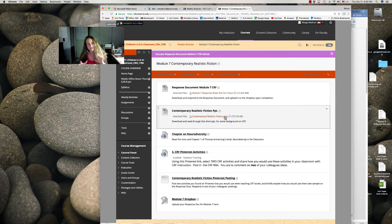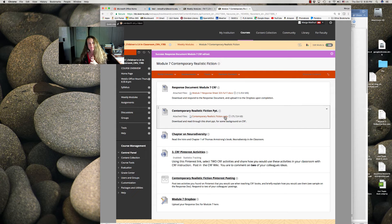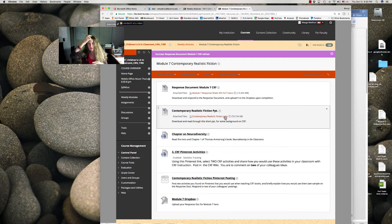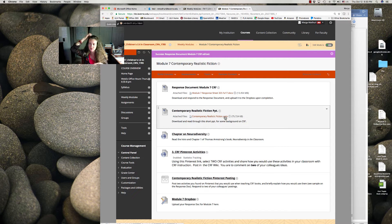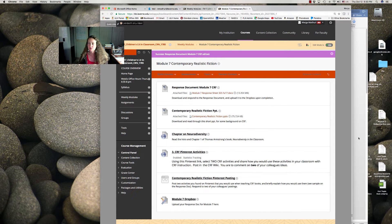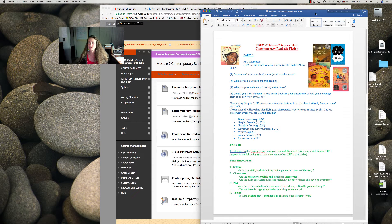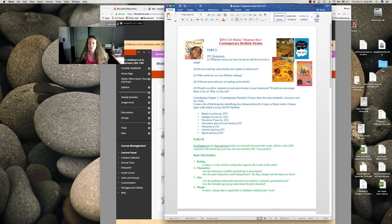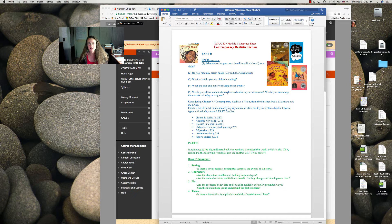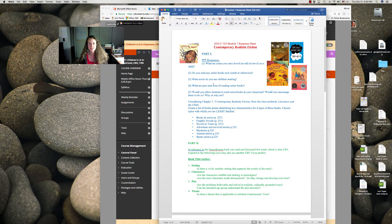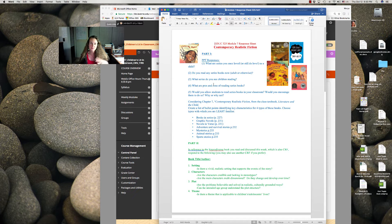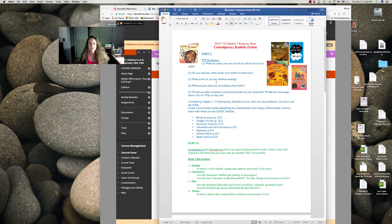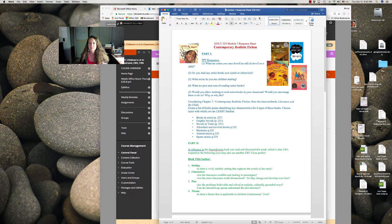So it's kind of neat this week because we're mixing realistic fiction plus the neurodiversity books you're going to read. So first let's walk through this response sheet. First of all, just consider basic series that you've read, realistic or not, just any series, and talking about series books in general.